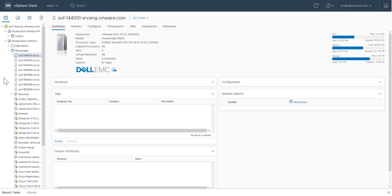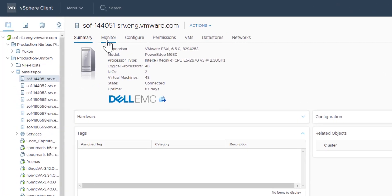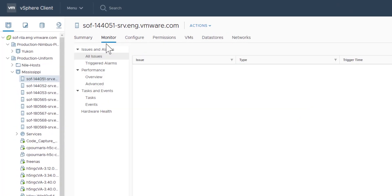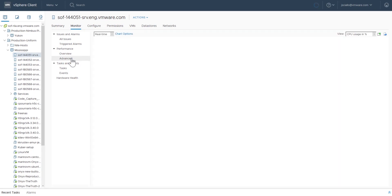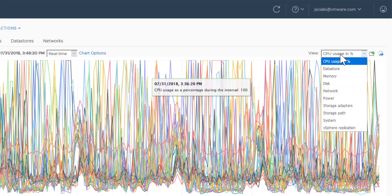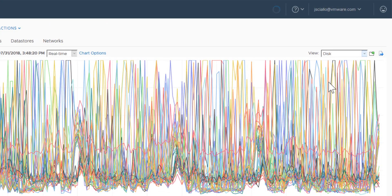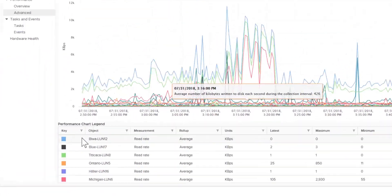In vSphere 6.7 update 1, the vSphere client provides path information for your storage devices as part of the performance chart information. As you can see, when we select disk from the view menu, in the chart legend, path information is displayed.